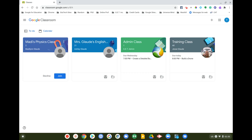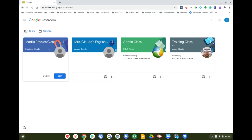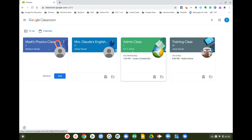Let's check out how to find when assignments are due. Underneath each class on the main page, you can see upcoming due dates. For example, 'Building the Drone' is due today in the training class, and 'Creating a Detailed Business Plan' is due on Wednesday.